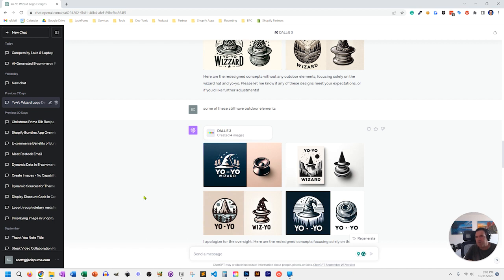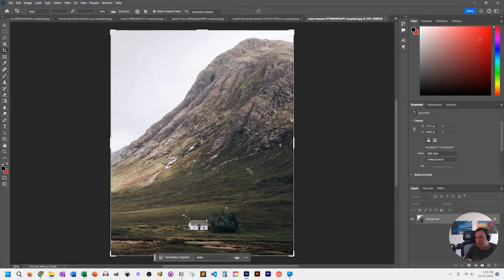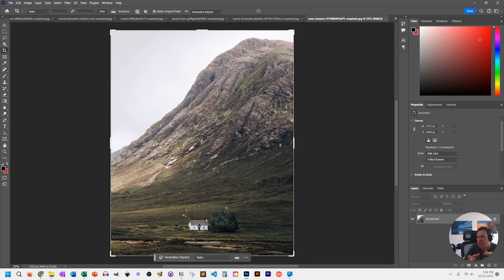Now let's switch gears away from ChatGPT and talk about AI inside of Photoshop. Photoshop has been putting AI inside their tools for a bit of time under beta, and now it's finally launched and it's just amazing what you can do. I'm going to show a bunch of stock photos from Unsplash to demonstrate the concepts. The beautiful thing with AI in Photoshop is you're starting with your own photo — you're not asking AI to generate a scene from scratch. You're going to have the AI in Photoshop improve upon that photo for your needs.